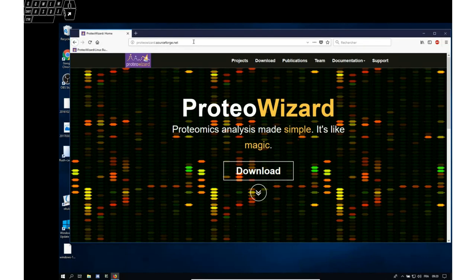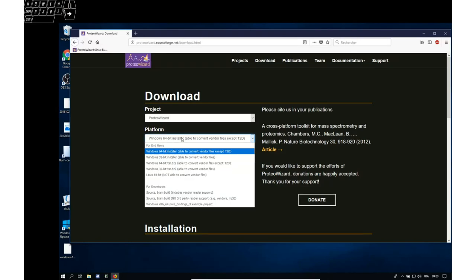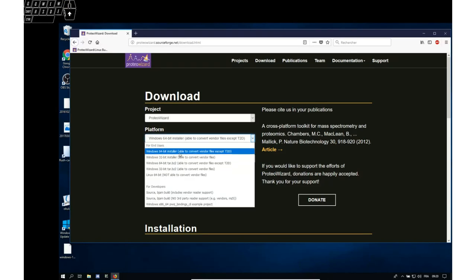So the first thing to do is to download the ProtoWizard software and in particular to select the proper binary, that is either install the 64-bit installer or install the 32-bit installer.